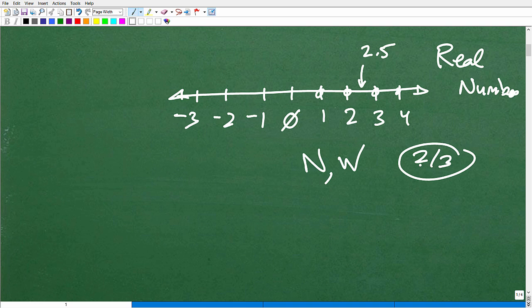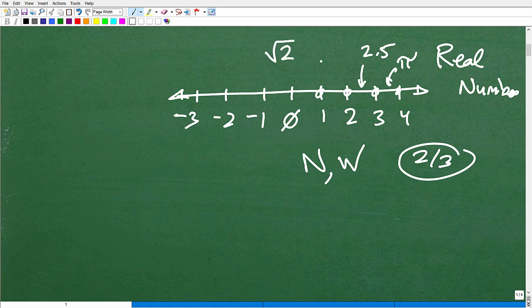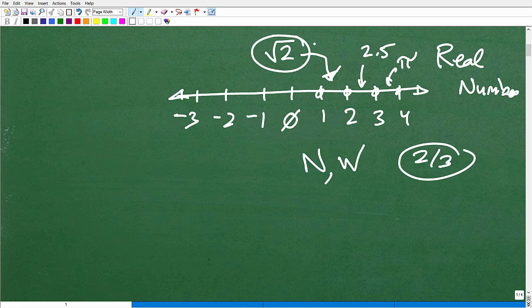Then we have things like the value of pi, which I've talked about in previous videos. Pi lands around 3.14. Or maybe the number square root of 2, which is about 1.41. All these numbers are called irrational numbers.